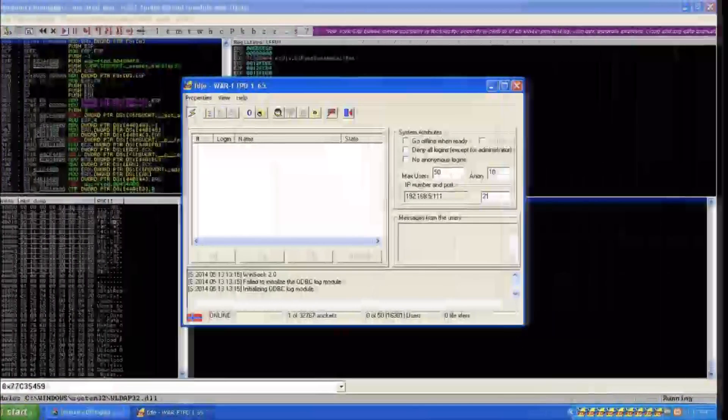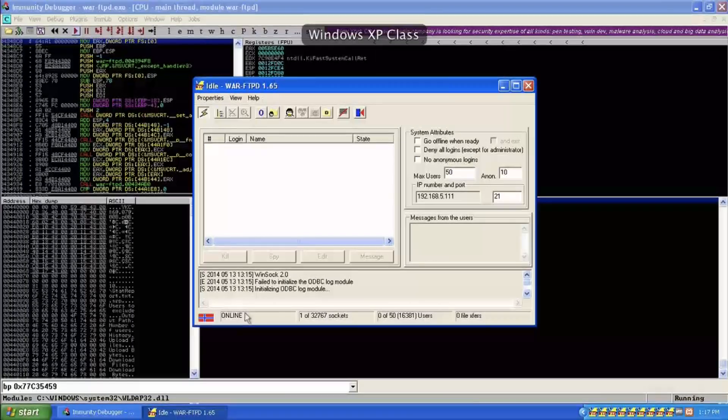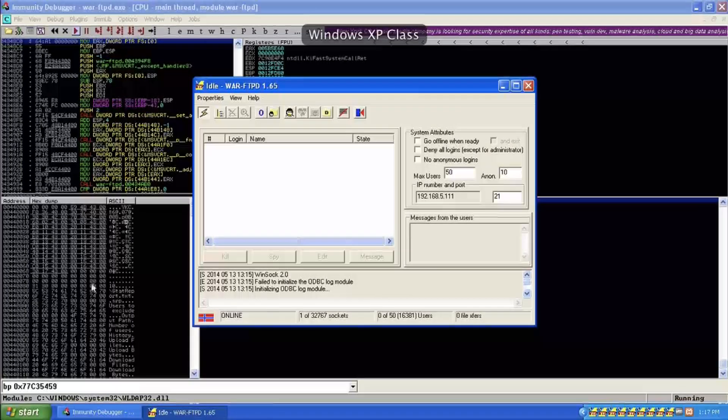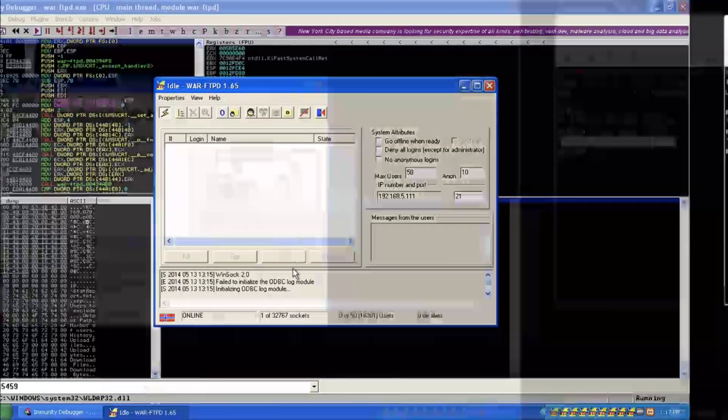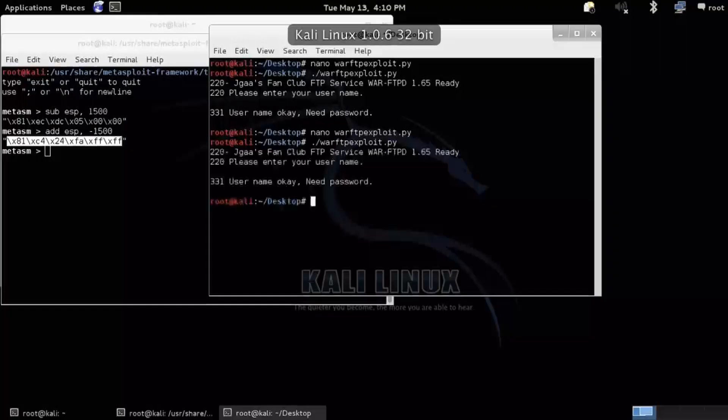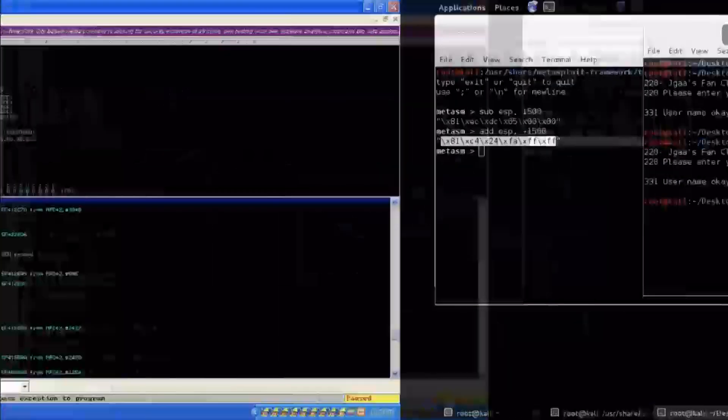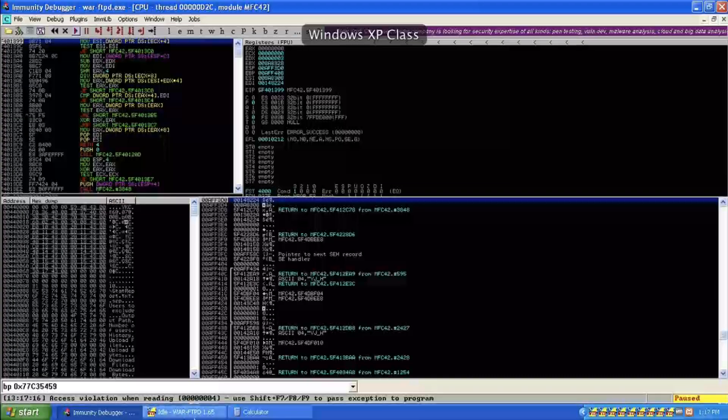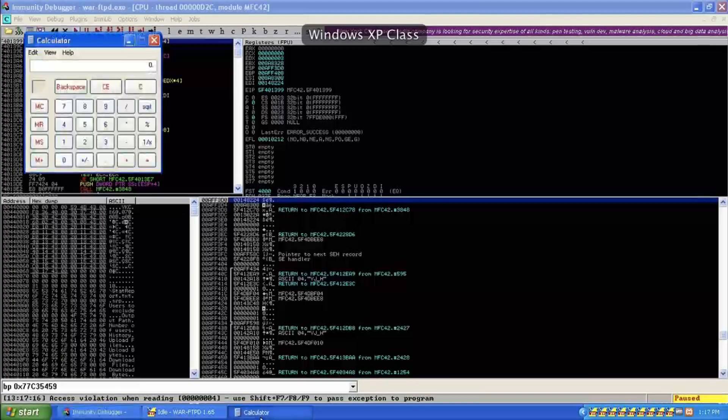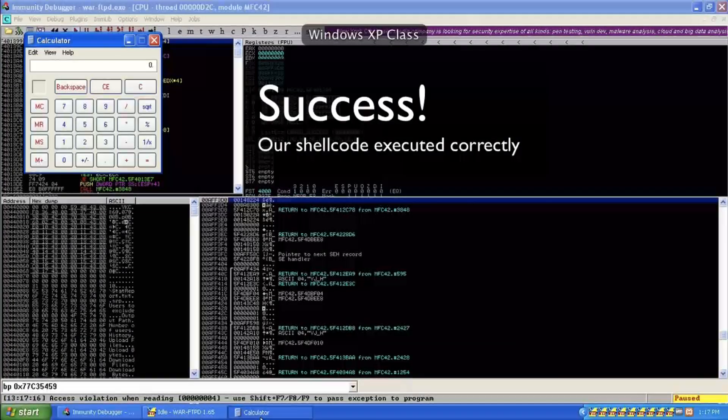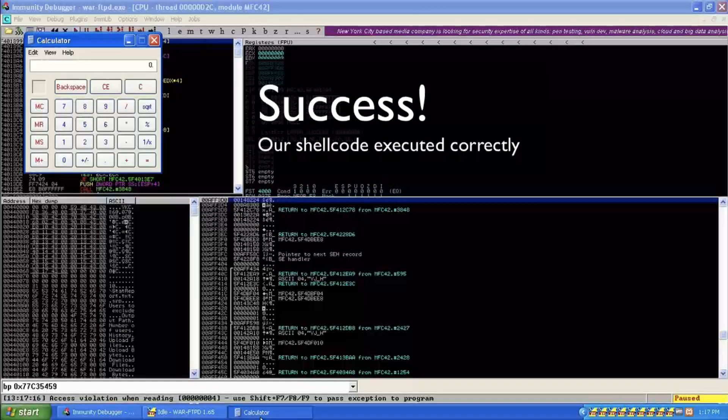So let me make sure everything's running over here. Good, we're online. So let's go ahead and run it. And that time we do in fact hit calculator.